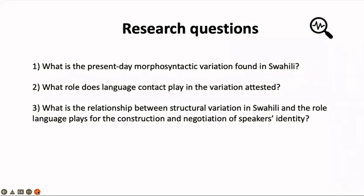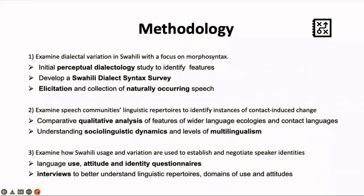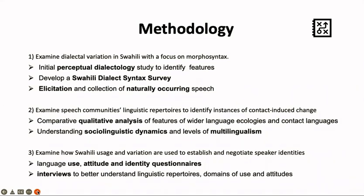We're interested not only in the examples of variation but in how this maps onto speaker identity — how people use varieties and variation within Swahili to indicate, negotiate, or form identity, and to what extent people are perhaps able to perceive that in other users. For each research question we have associated methods. To look at dialectal variation, we're starting with an initial perceptual dialectology study, building on some of Tom's MA work, where you work with speakers and ask questions such as: are there areas where people speak differently from you? What features characterise those areas? You can get people to draw maps and indicate things.